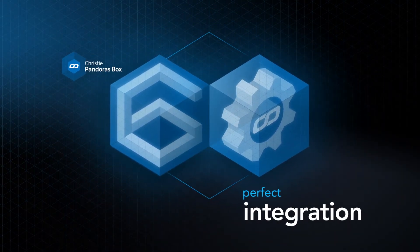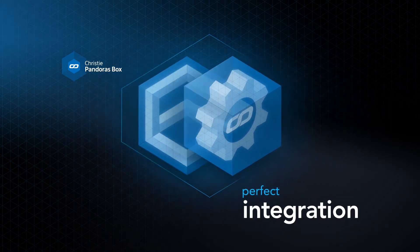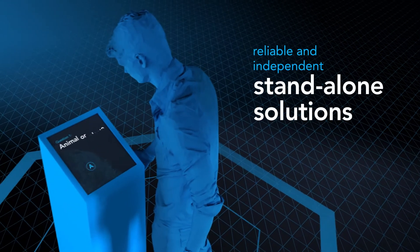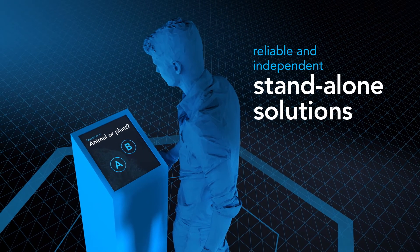It seamlessly connects to Pandora's Box, but independent stand-alone applications can be built as well.